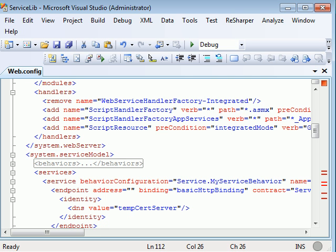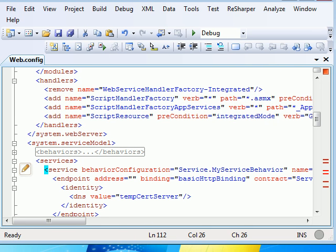So over here, you can see when you add a service, by default Visual Studio gives you this default configuration in terms of wsHttpBinding. But over here, we are dealing with basic HTTP binding and message security. So first thing, we need to look at our ABC.